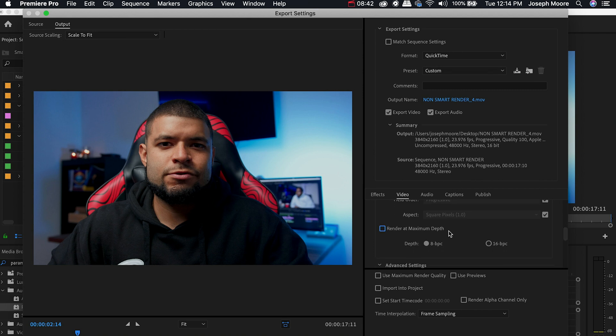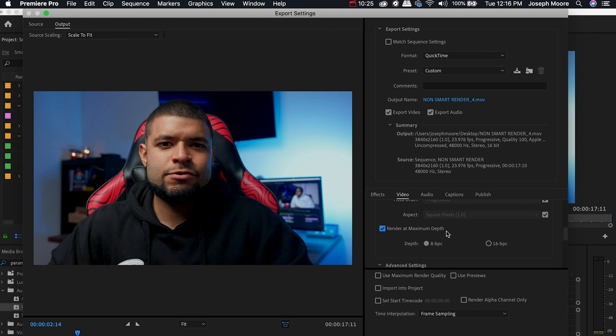Now for the render at maximum depth I do choose to select this and I have it at 8 bits per channel. I choose to select this because it renders your content at 32-bit color. Now I do know that most output formats don't support 32-bit color but what it does is it processes this video at 32-bit color depth so it can produce better quality. Say for instance if you had a lot of compositing or effects, color grade, transitions, anything like that, and then it scales it back to the output format's bit depth that you're going to be uploading at.